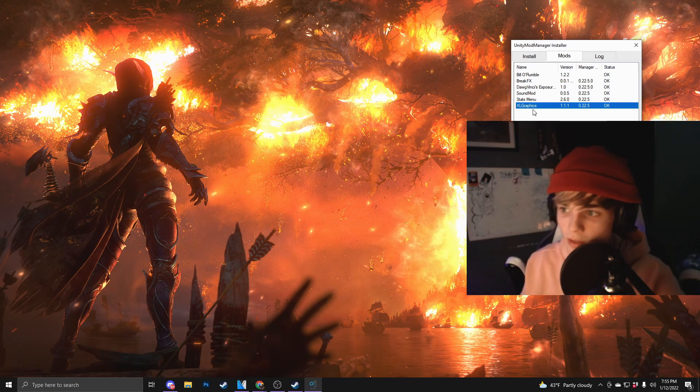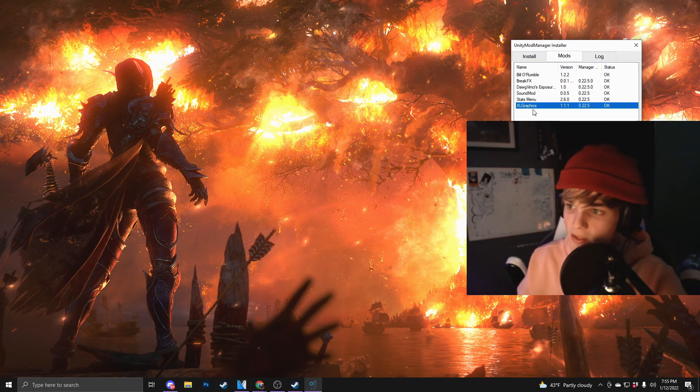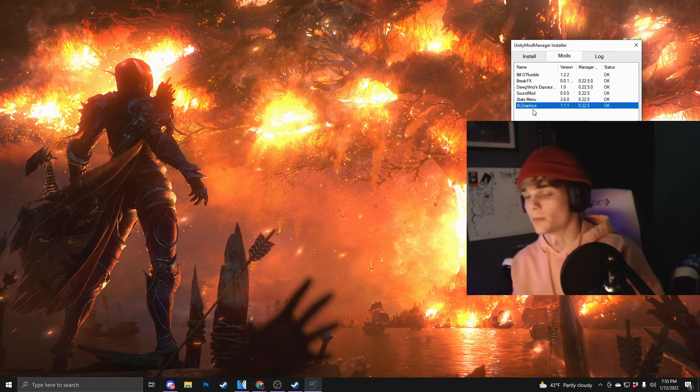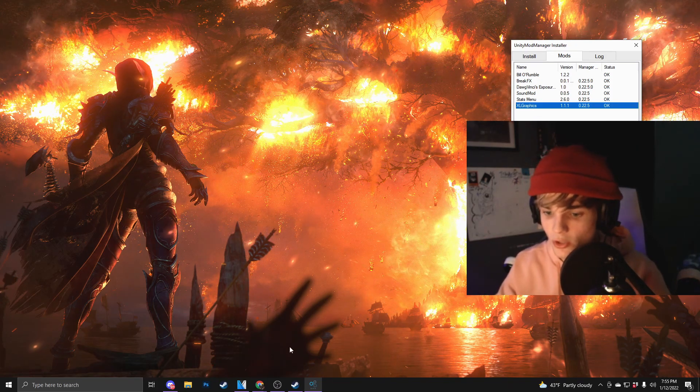This is the only mod that you need for first person. The rest is completely up to you on how else you want to change your game.